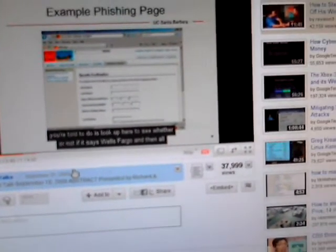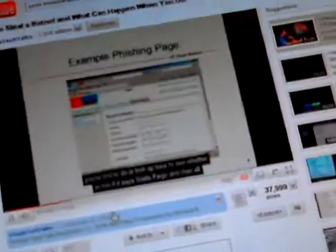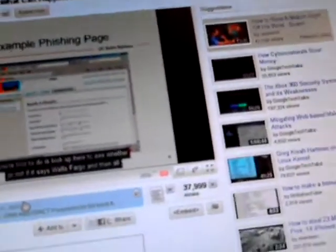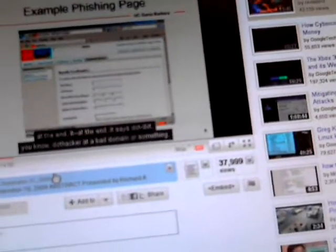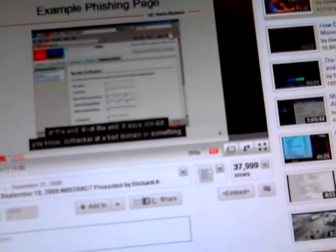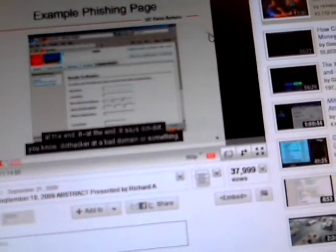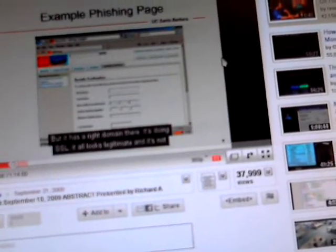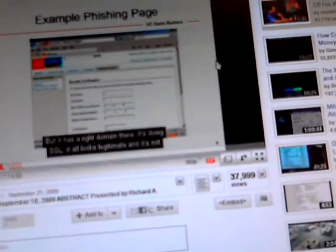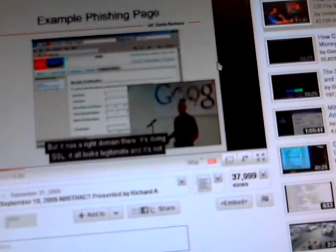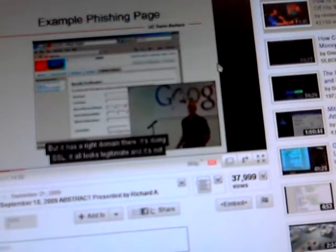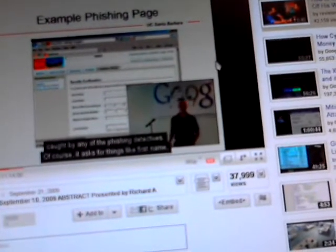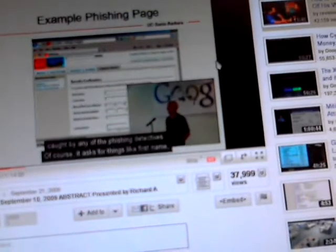In fact, one of the things you're told to do is look up here to see whether or not it says Wells Fargo and at the end it says .hacker at bad domain or something. It has the right domain there. It's doing SSL that all looks legitimate and it's not caught by any of the phishing detectors.